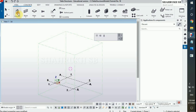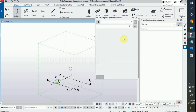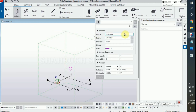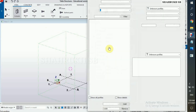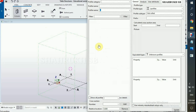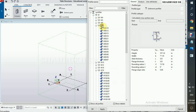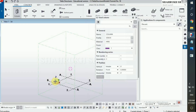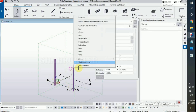Now select column and double click on column. Change its profile to W8x35, placed on B1 and B2.